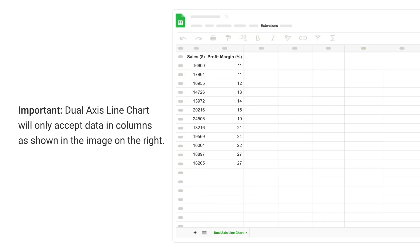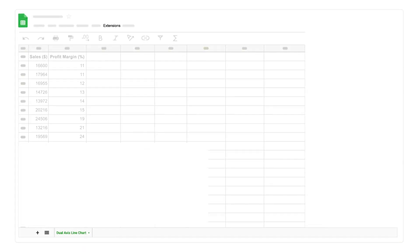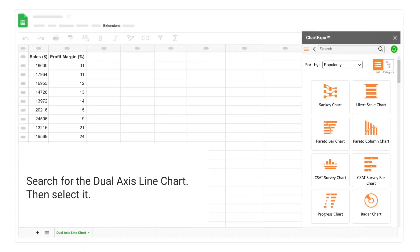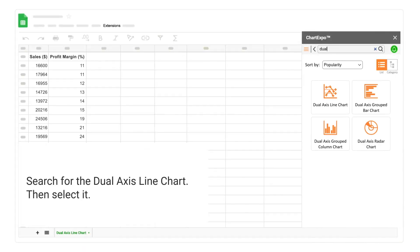Dual Axis Line Chart will only accept data in columns as shown in the image on the right. Search for the Dual Axis Line Chart. Then select it.